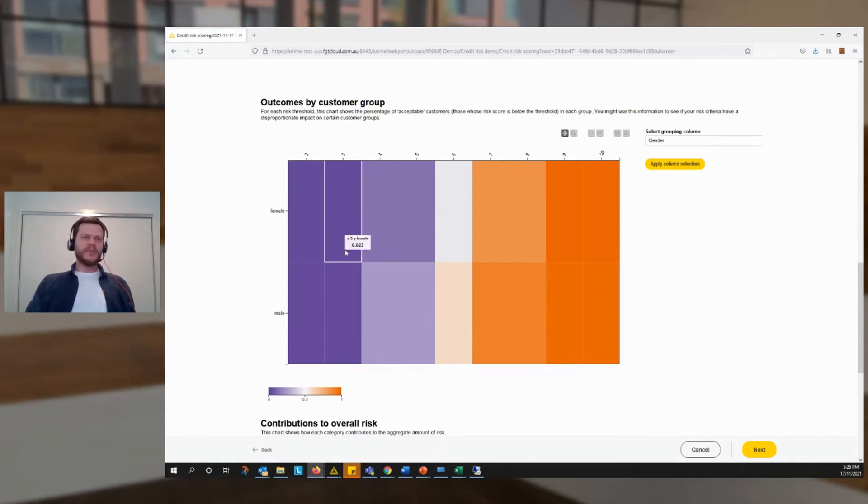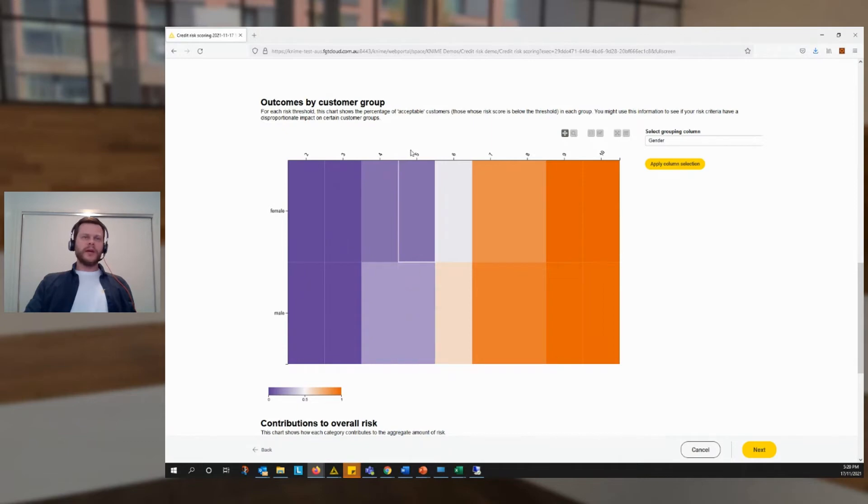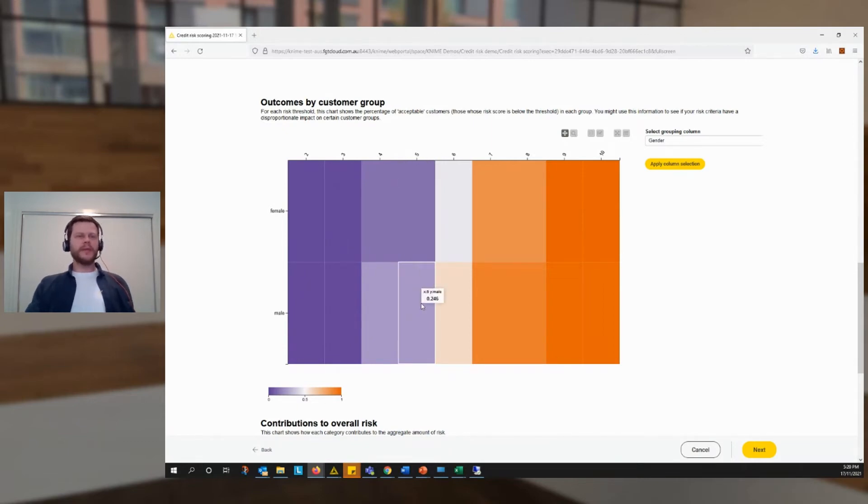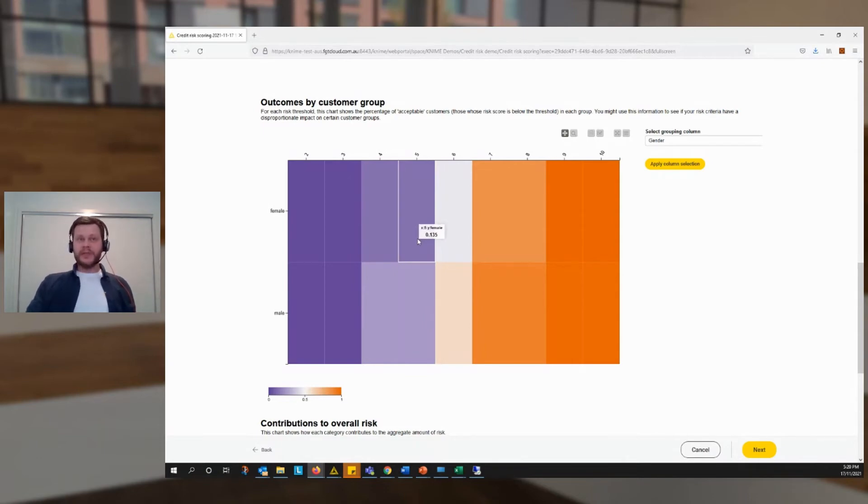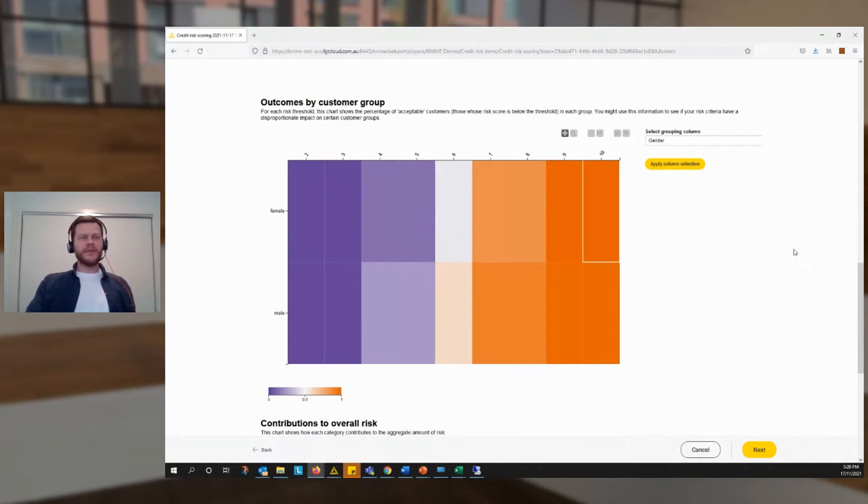So even though we didn't build this into our score deliberately, it turns out that genders are not affected equally. The app is set up too, so that we could choose any other category to review. So let's pick age, for example.